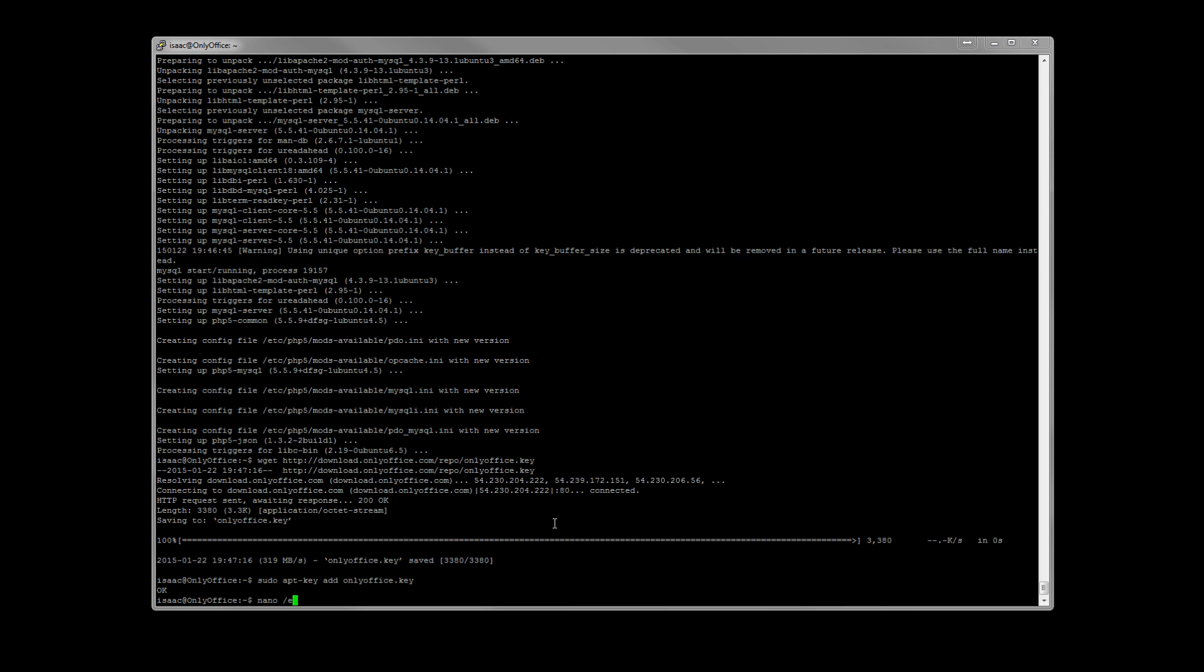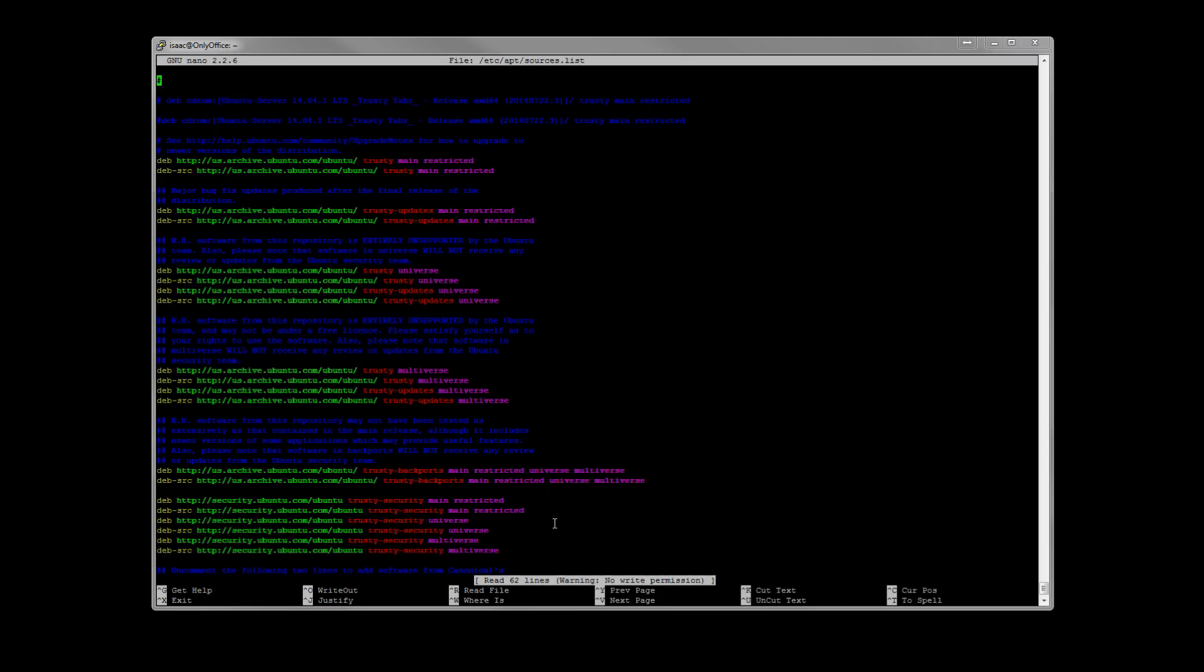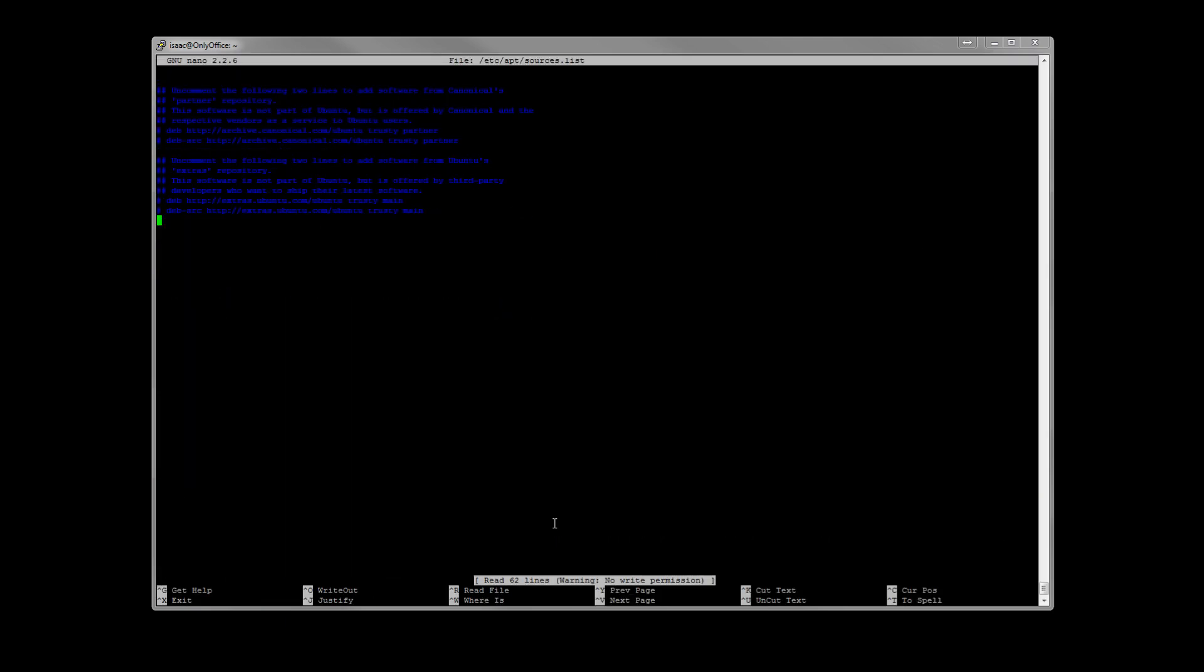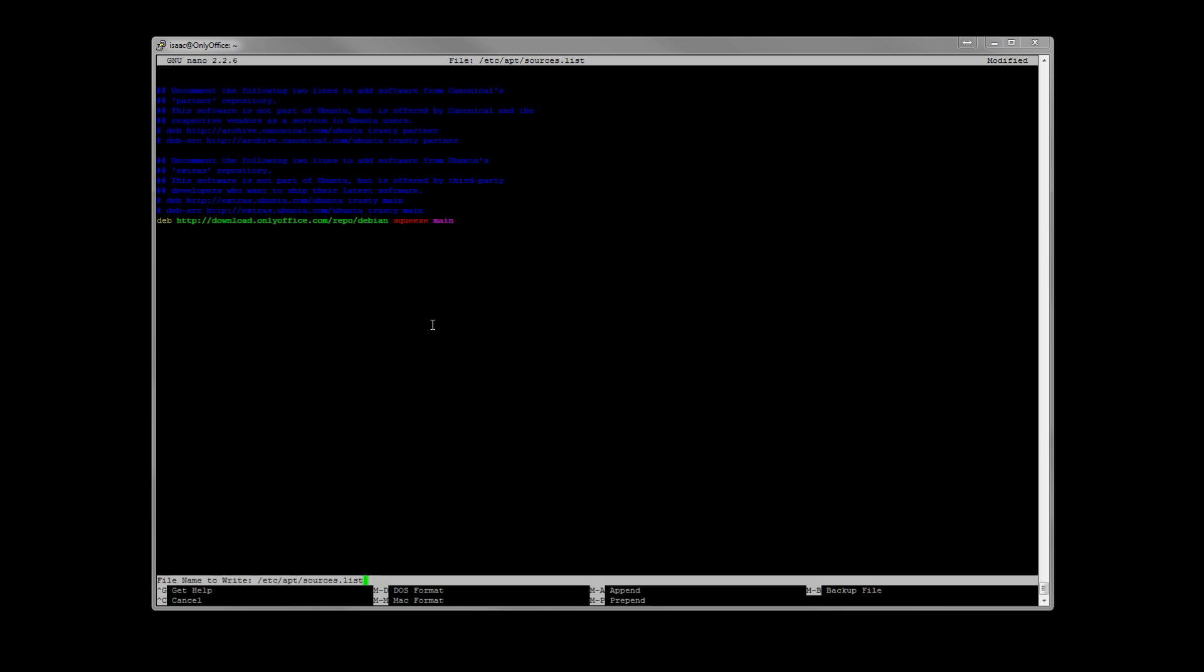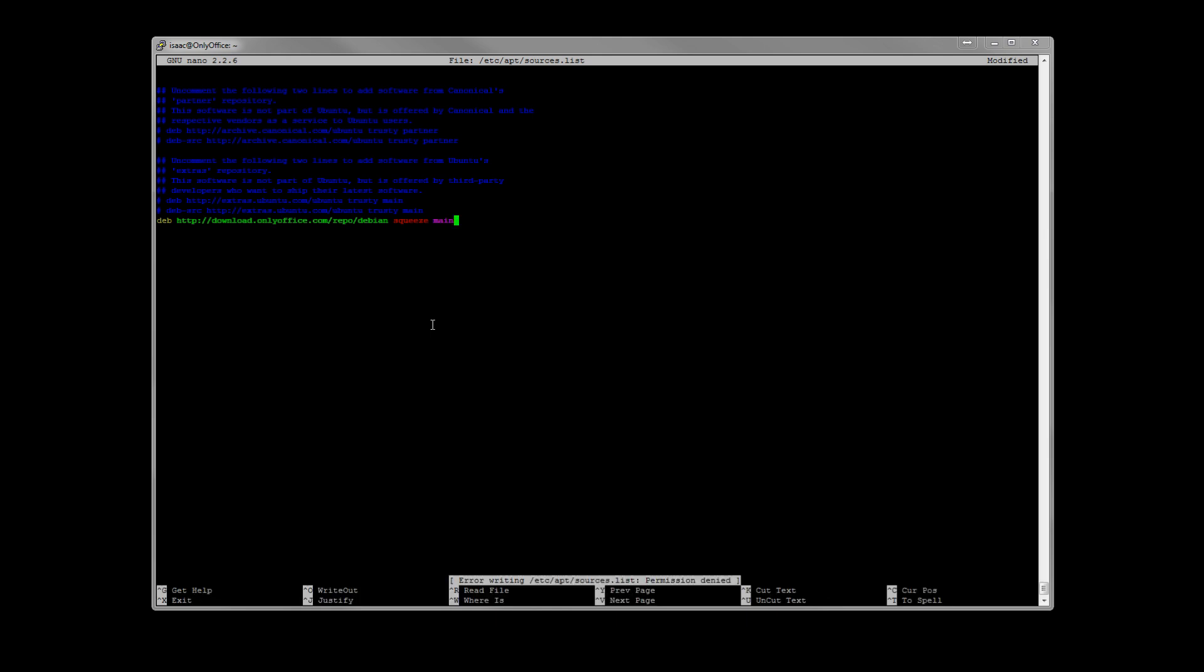I'm going to go ahead and edit our sources list. We're just going to go ahead and put this down at the bottom. And we need it to be deb http download.onlyoffice. It'll all be in the description. And save it.